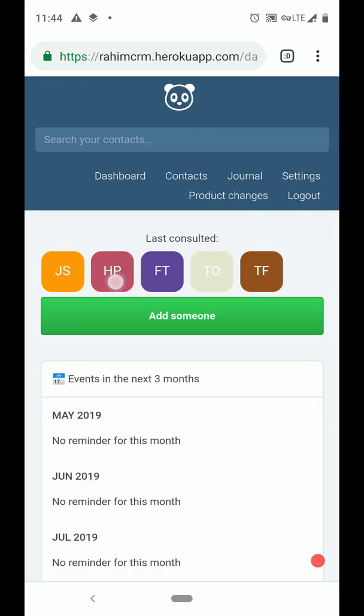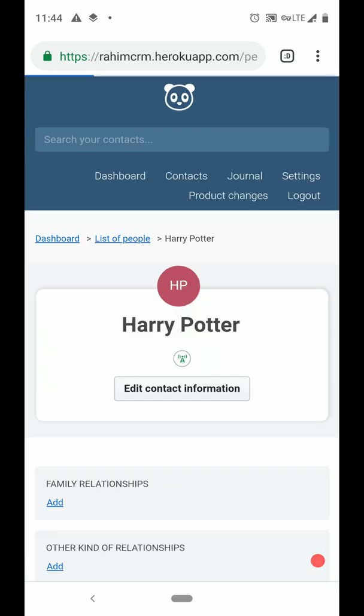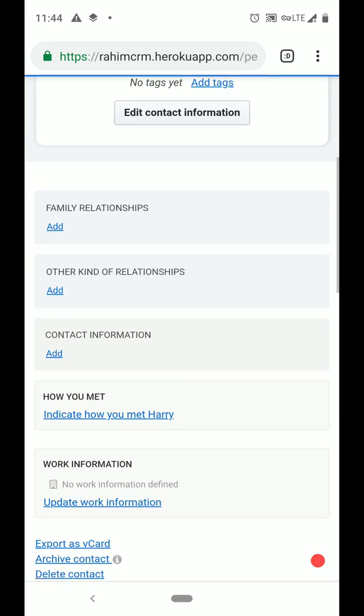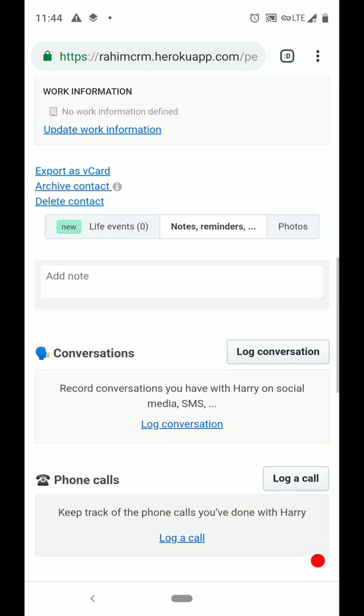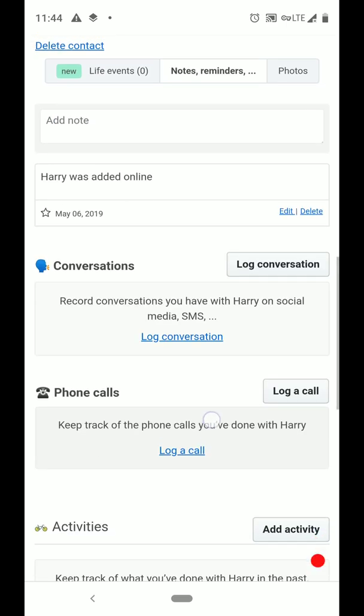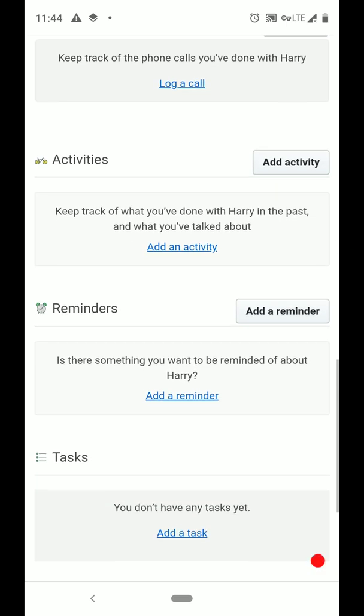Okay, we can see Harry Potter's been saved. Let's find the note. Oh, here we go.